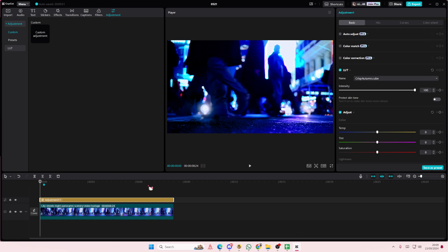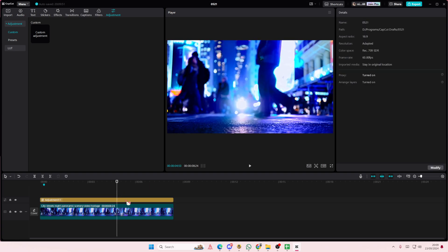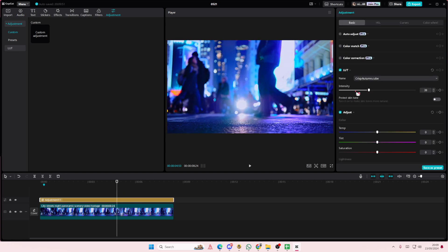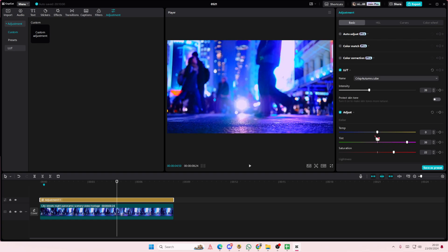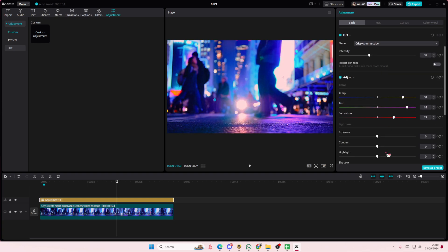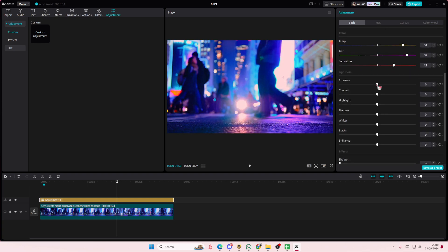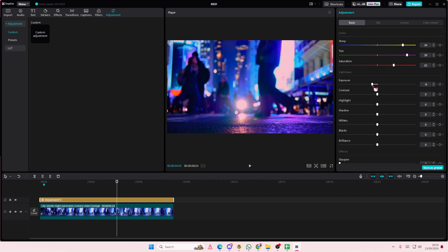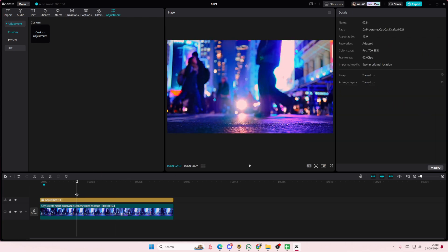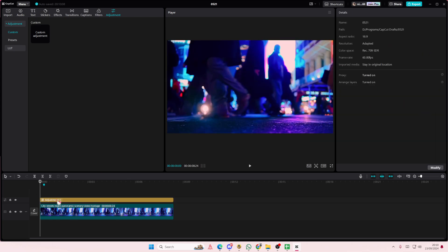You can adjust the temperature here, the intensity, the saturation, the tint, the exposure, contrast, etc. Just adjust it according to your liking. And if you want to remove it, just remove it and it will be removed from your video.